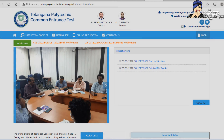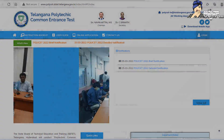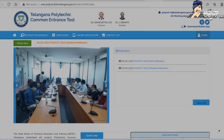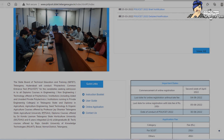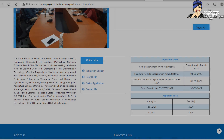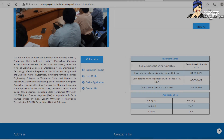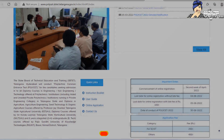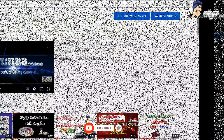This is the Polytechnic Diploma course — both Polytechnic and Non-Engineering Diploma courses. We have a T.S. Polycet entrance exam. The State Polytechnic Common Entrance Test is conducted by the State Board of Technical Education.